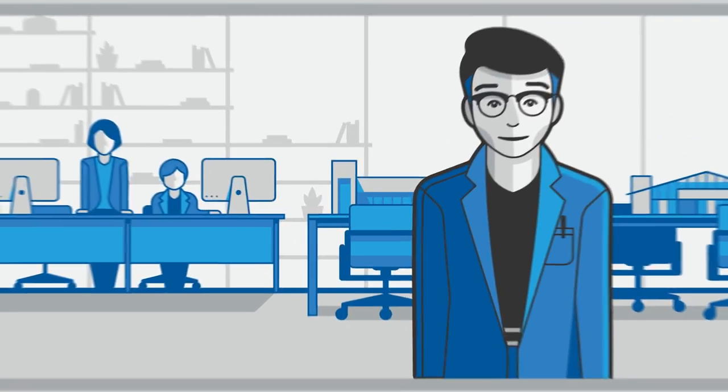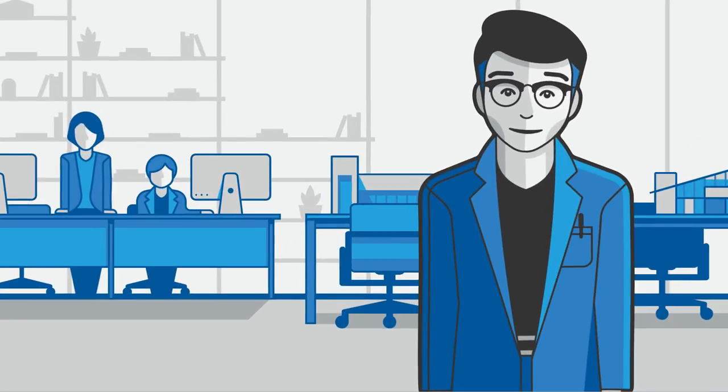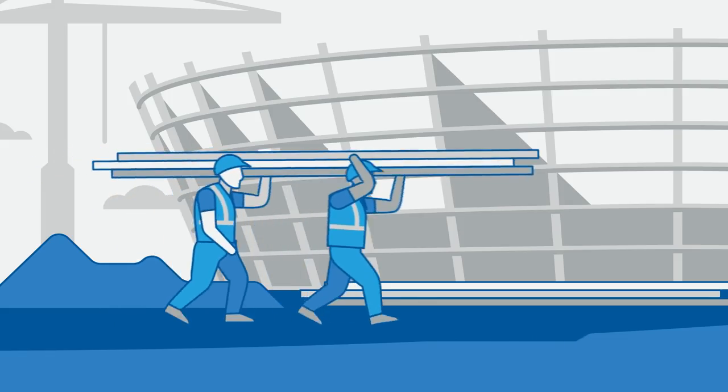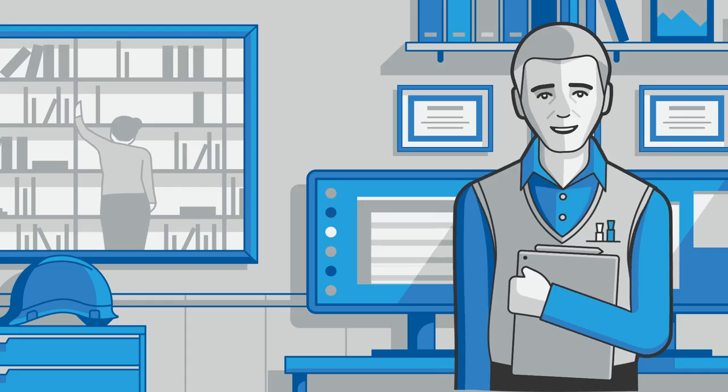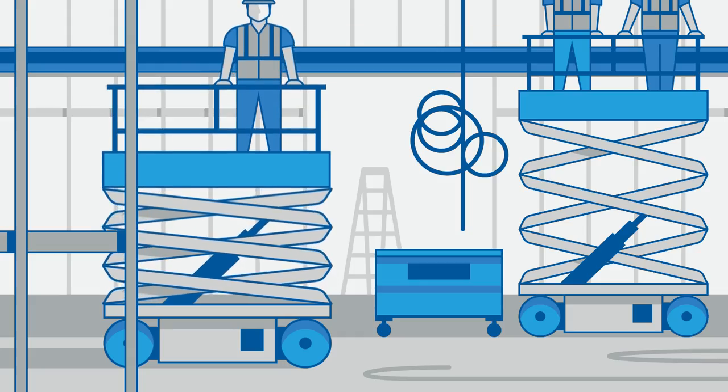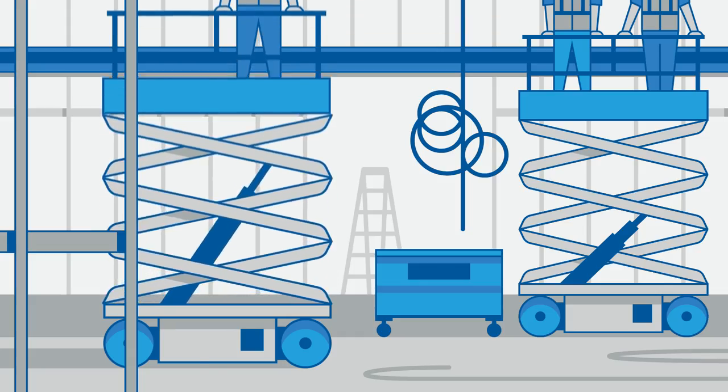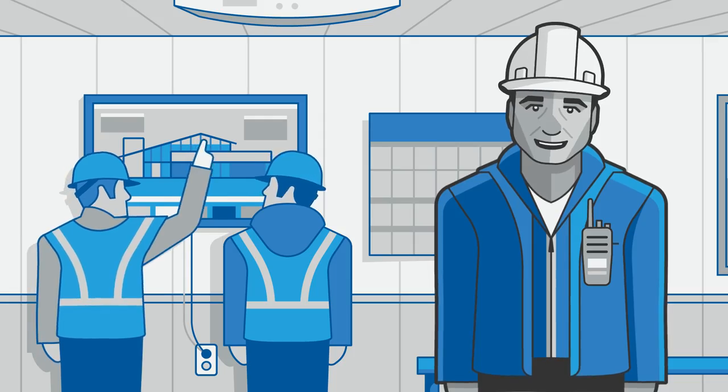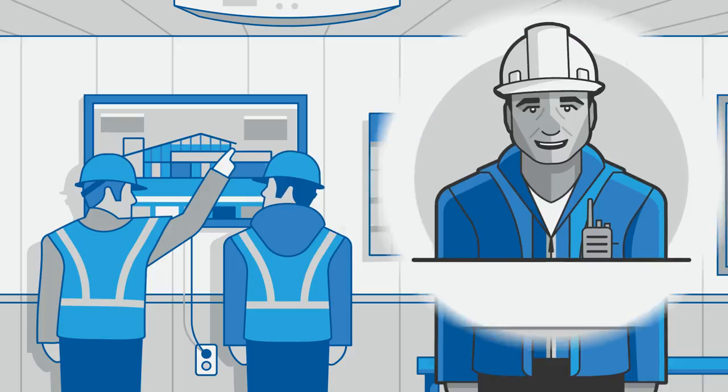And behind all great builds are people, people who design, who collaborate, who measure and estimate, who wire and build, who hand over and maintain.